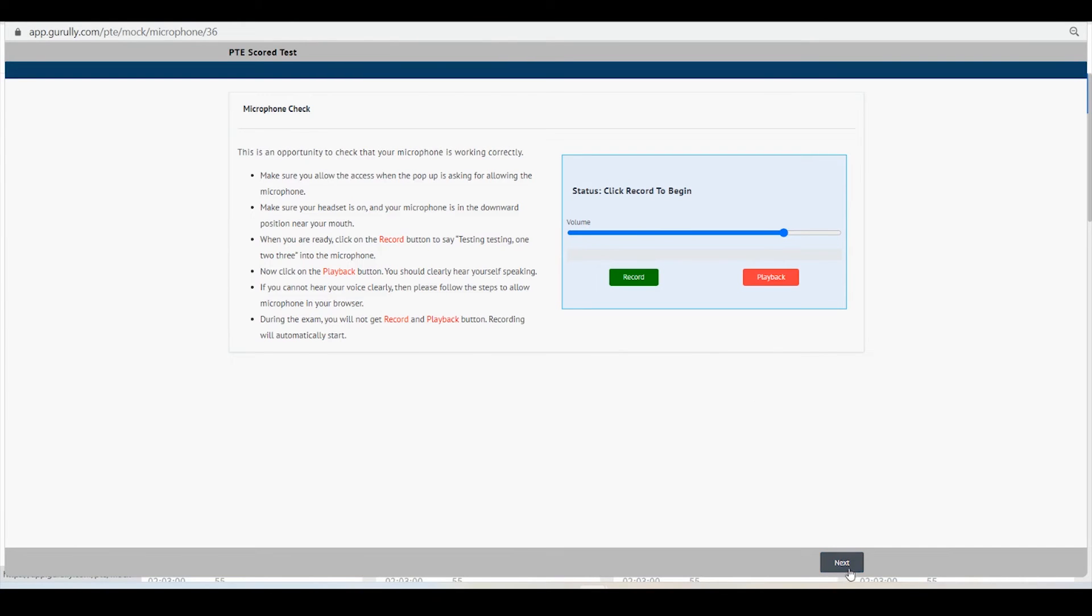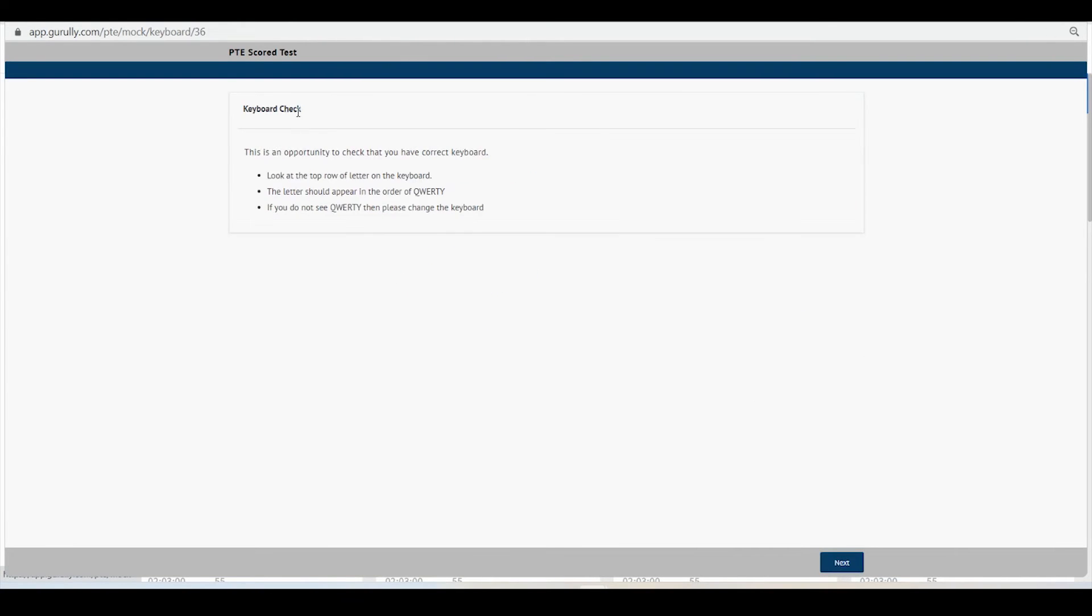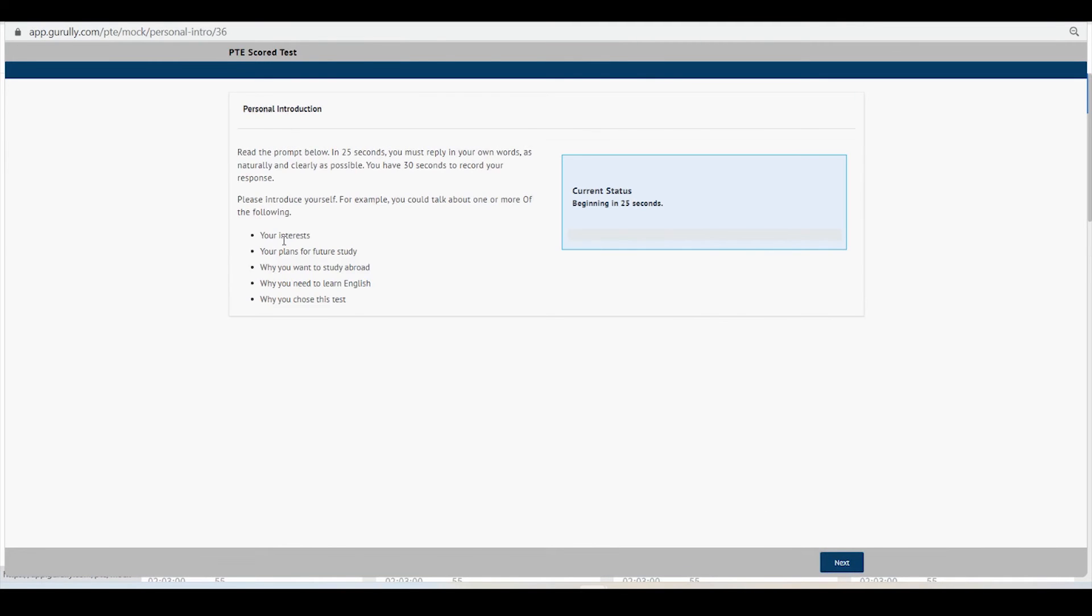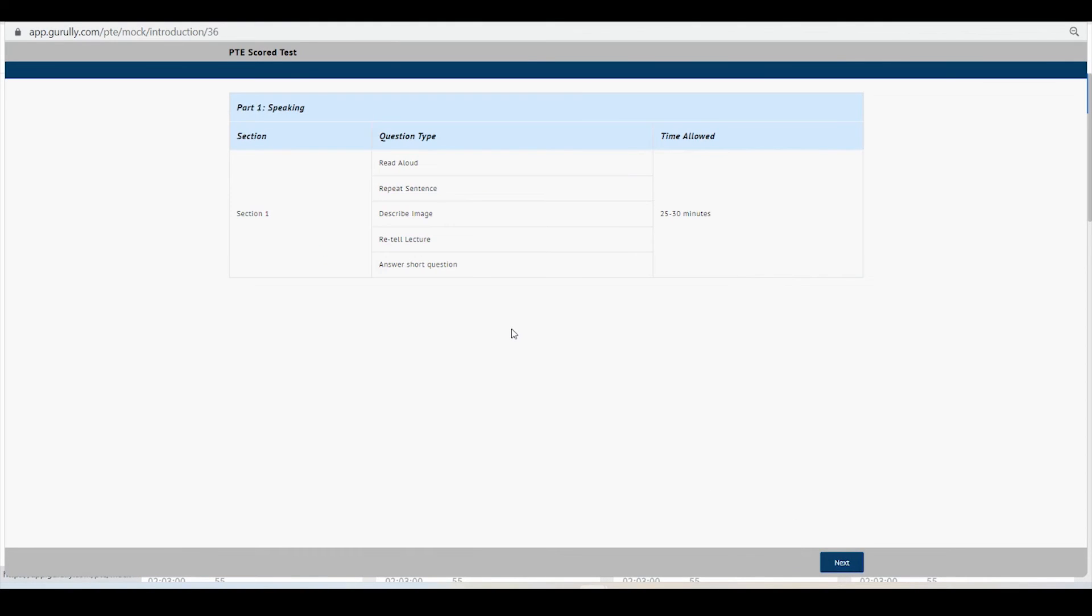So this is how you can grant permission of microphone to record your voice in the exam for the Guruli platform.